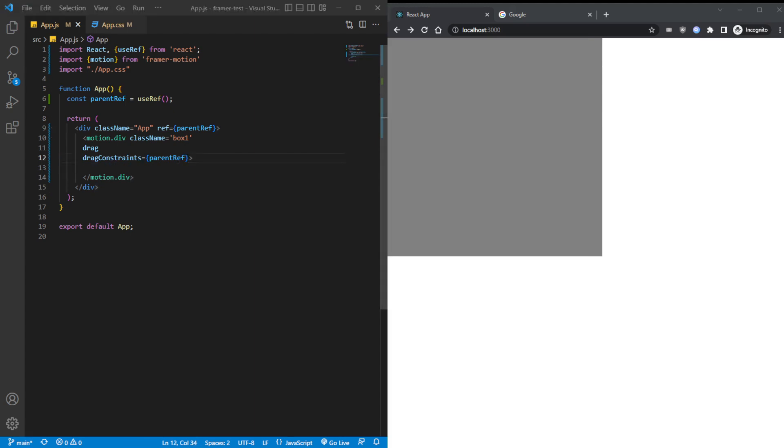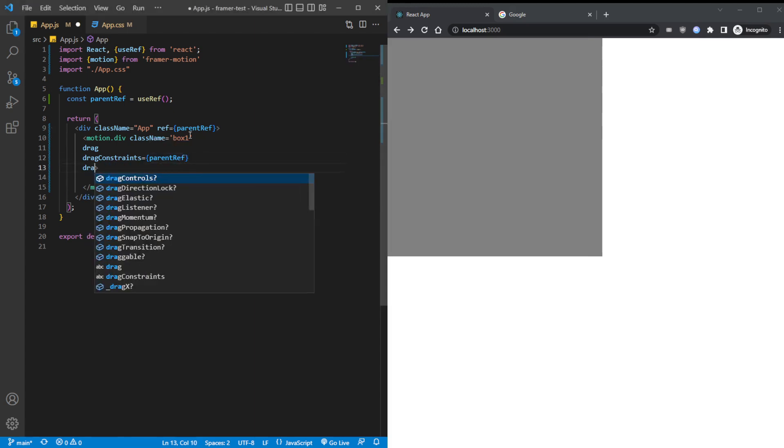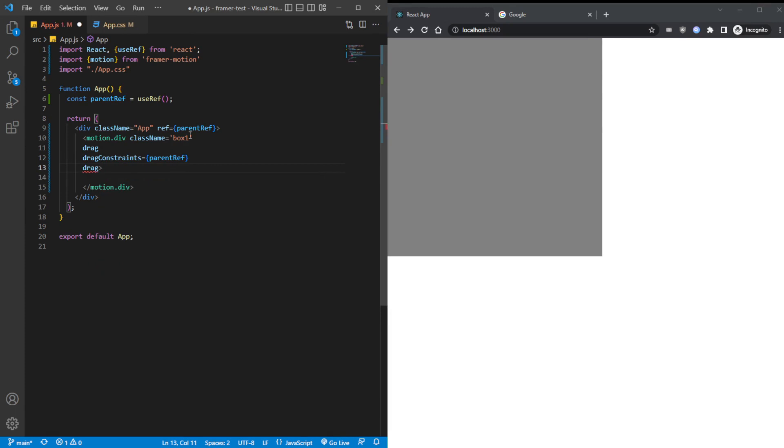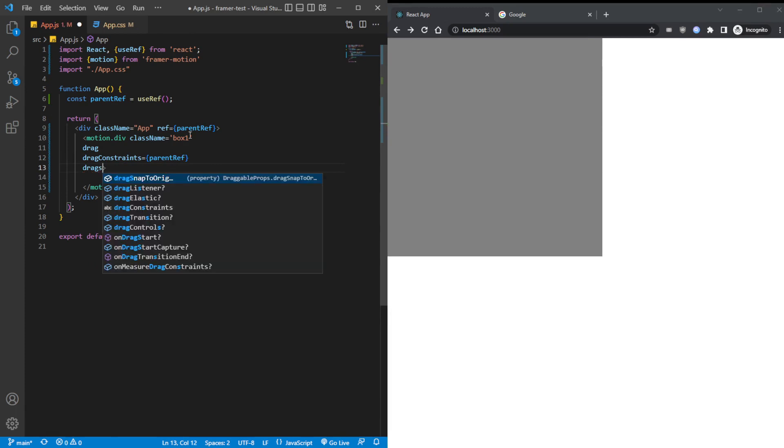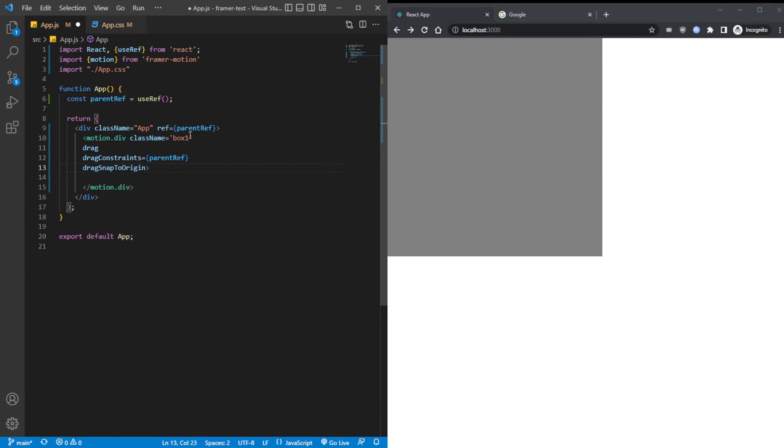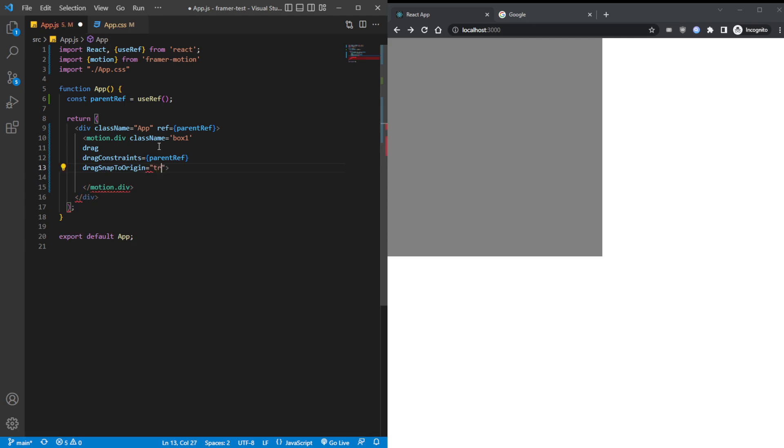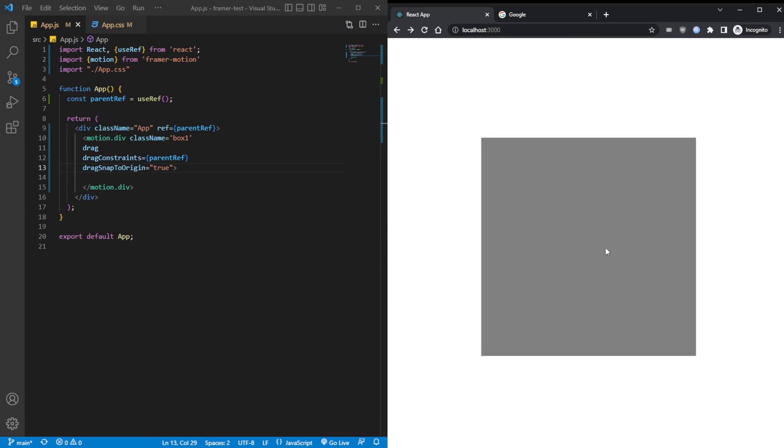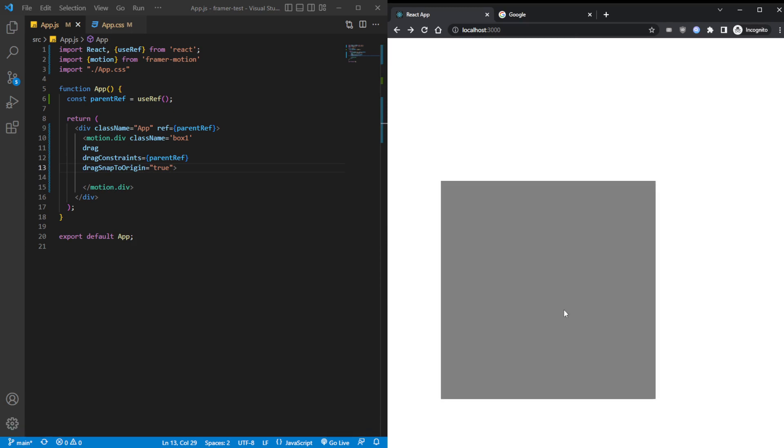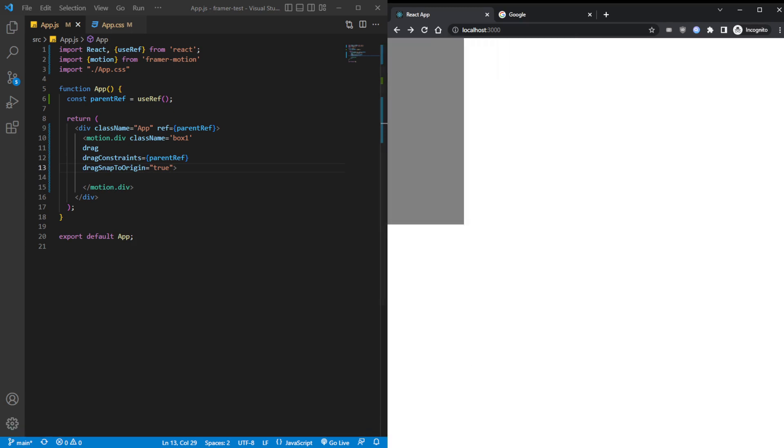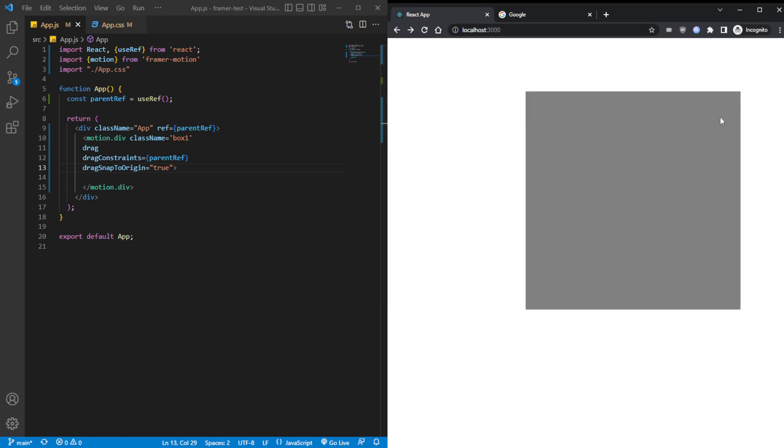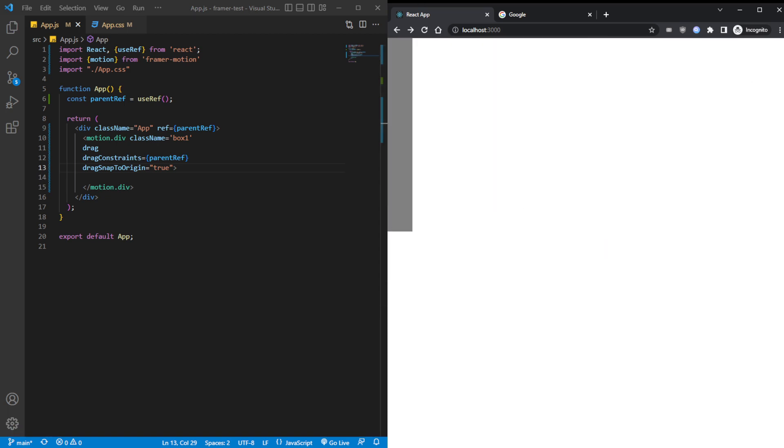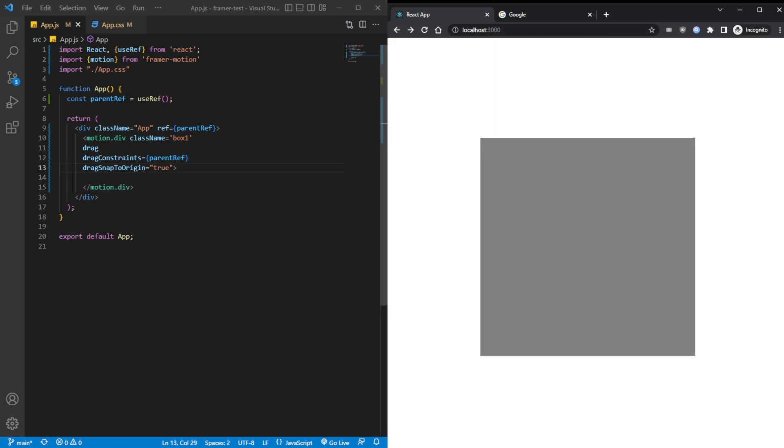And now, let's talk about the drag snap back to origin. In case you couldn't tell by its name, what it basically does is snap back to origin. By default, it's set to false. So you can set to true to enable it. And when we save that and then we drag it, it will snap back to origin. It doesn't matter where we drag it, how far we drag it. It will always come back to this one spot.